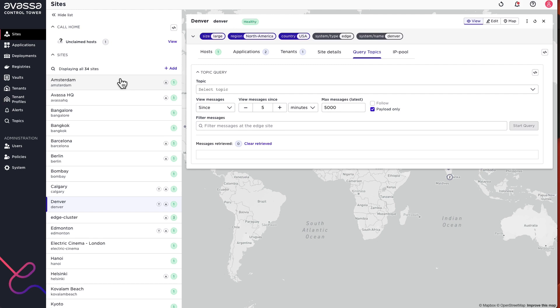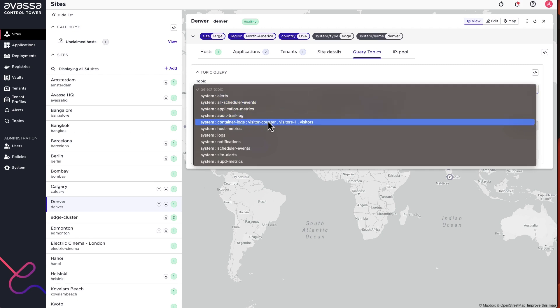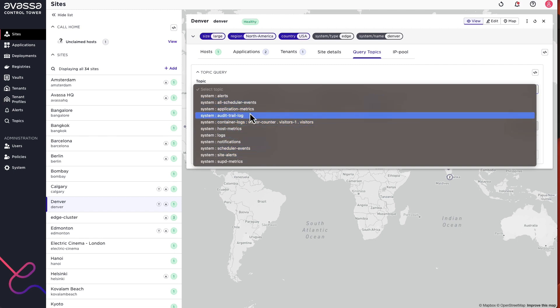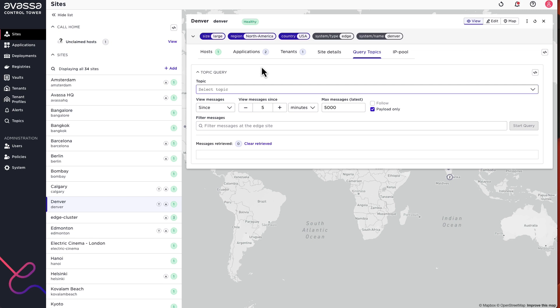Let's talk a little bit on multi-tenancy. Here in Denver, if you look from the tenant perspective, I have another tenant at Denver running an Acme application. Every application writing container logs will have a certain topic that can be queried — but does that mean that I as a site provider have insight into those container logs? If we query topics, we can see I have access to my own container logs for the visitor counter, but note well — I don't see any topic relating to Acme's application logs.